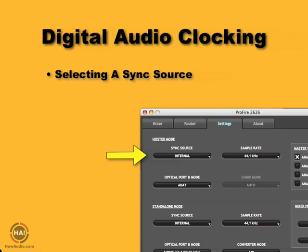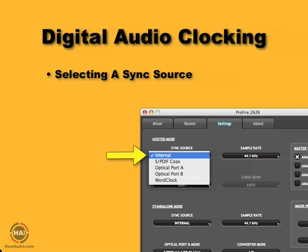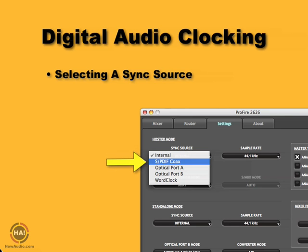To do that clock substitution, we need to select the clock from the CD player in our interface's control panel. We'll click in the control panel and select the SPDIF coaxial input, which is the kind of cable we've got plugged from our CD player into the digital interface. Everybody's good — we're clocked together.